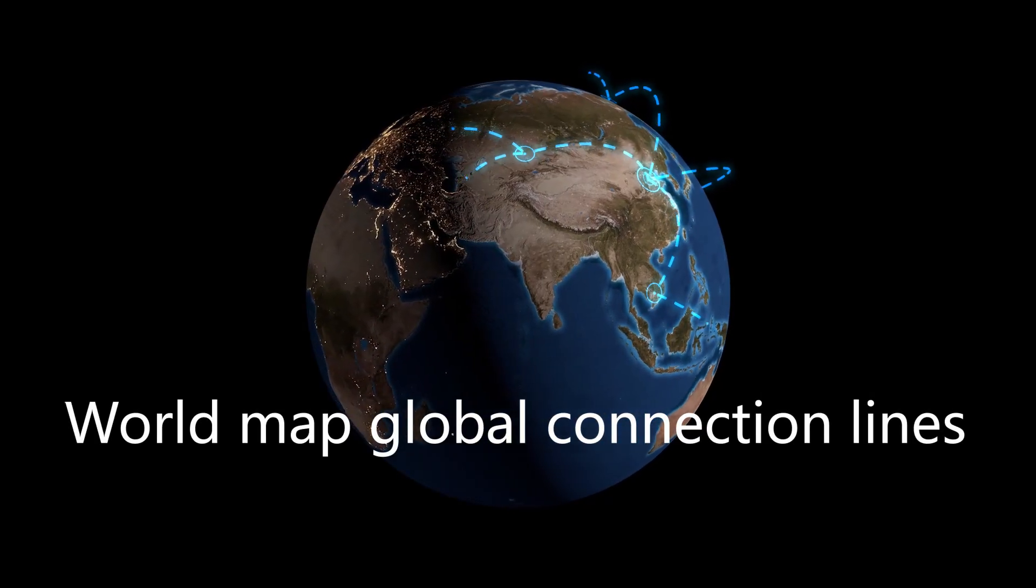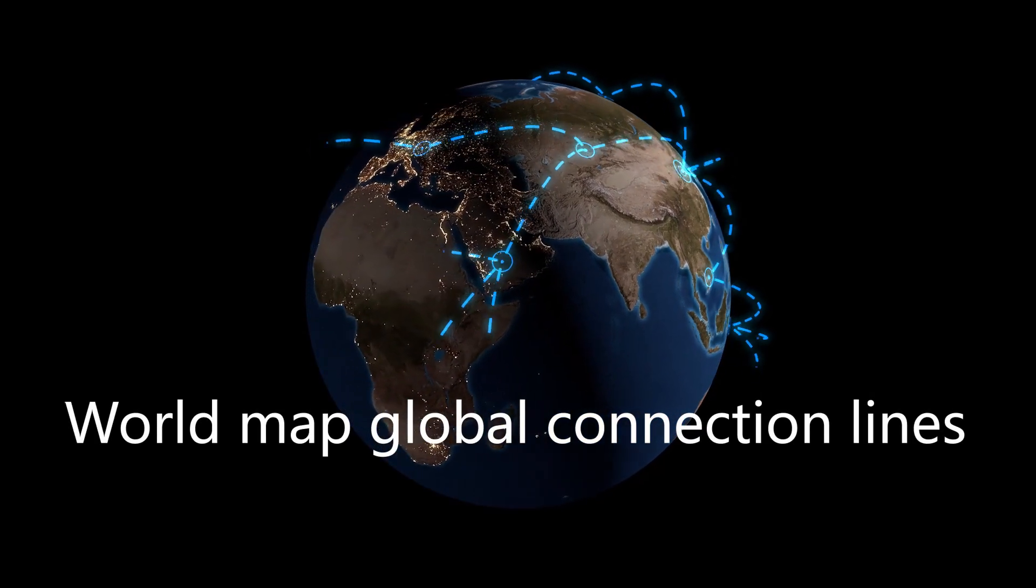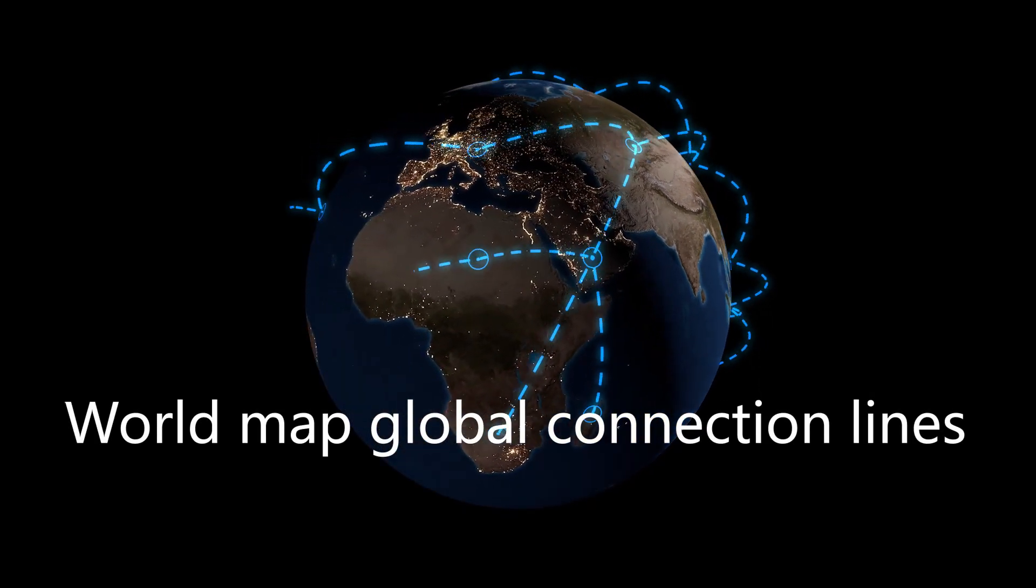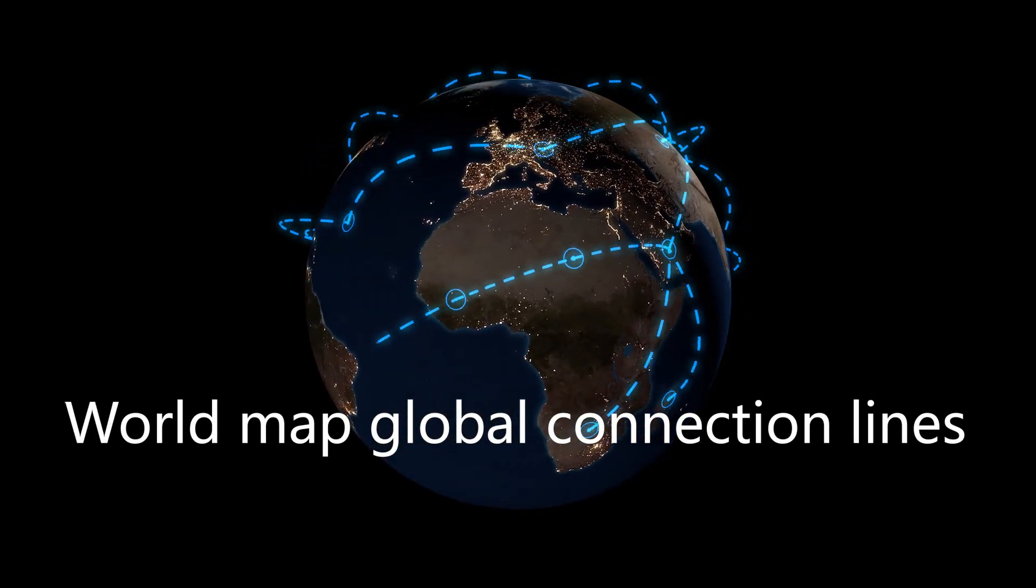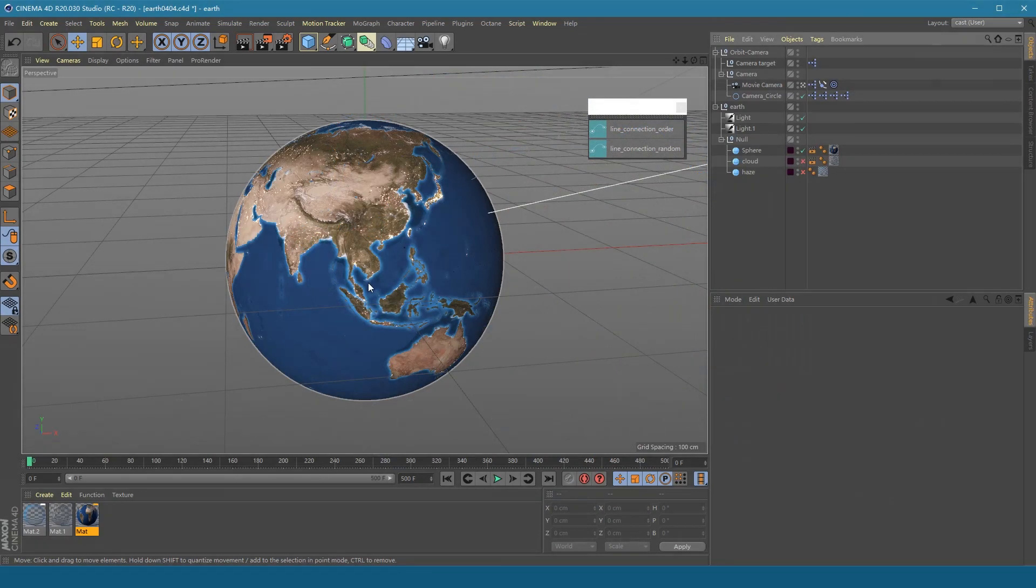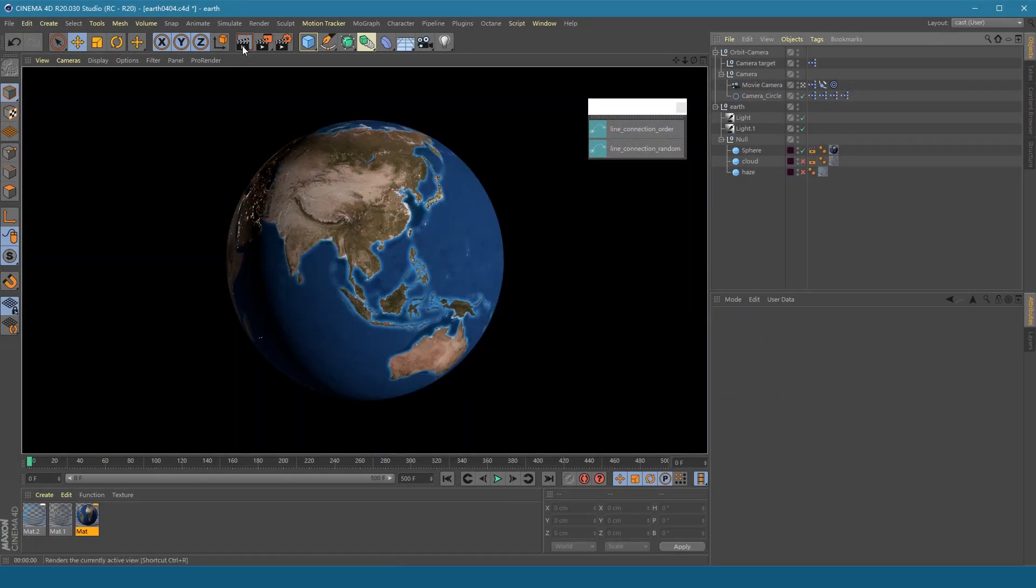Here is an example of how to make the world map global connection lines. This is a model of earth with textures. If we want to make connection lines on it,